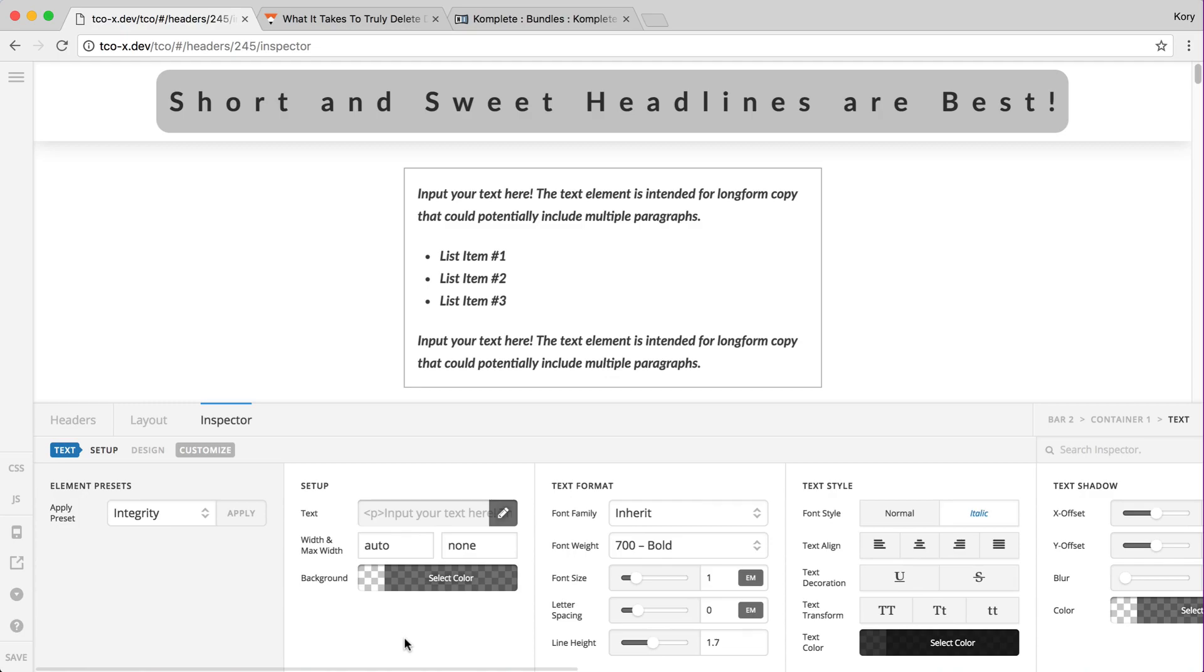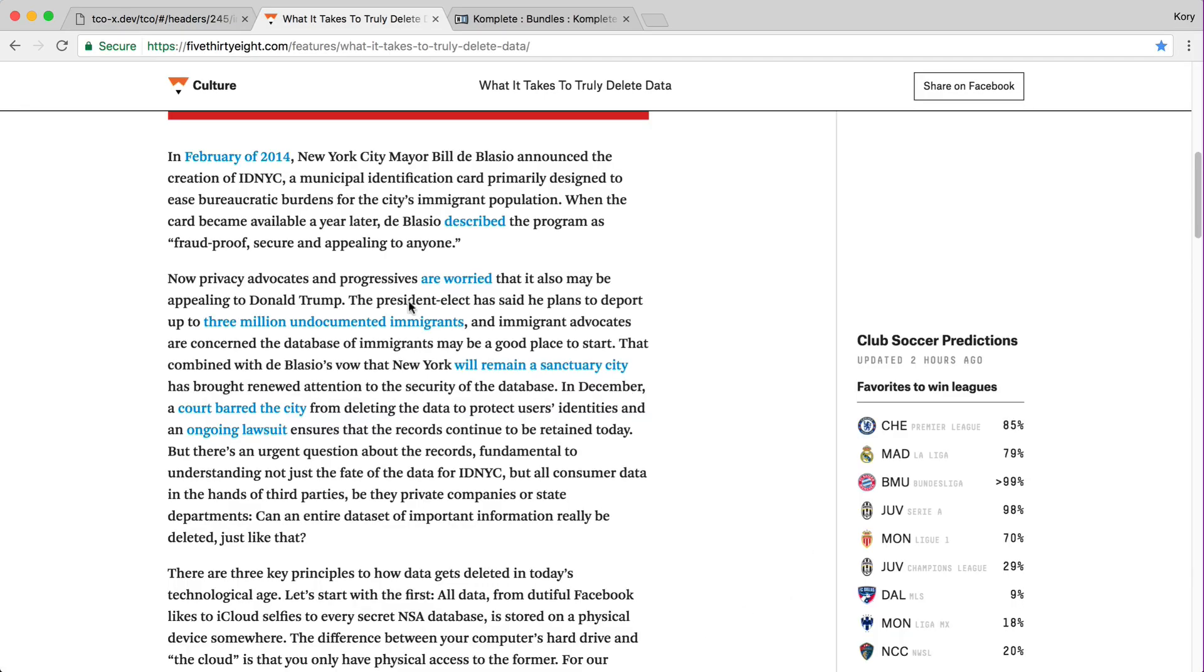It is going to be really cool down the road when we have that dynamic ability to pull through content from the database, because what that'll mean is you could design one header and use it in multiple spots to pull through information. We talked about pulling through the post title and maybe the post category.